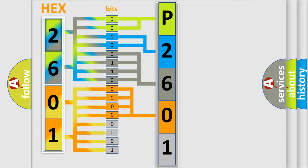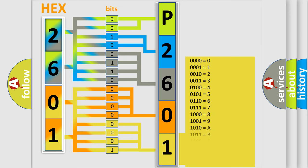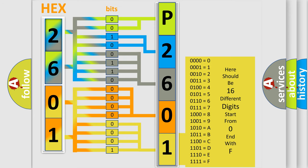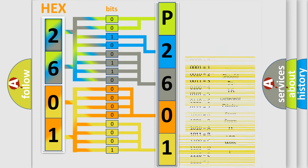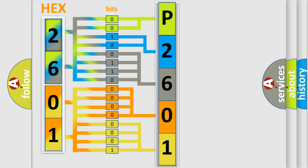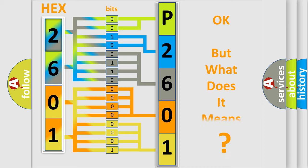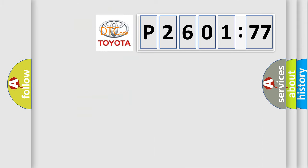A single byte conceals 256 possible combinations. We now know in what way the diagnostic tool translates the received information into a more comprehensible format.